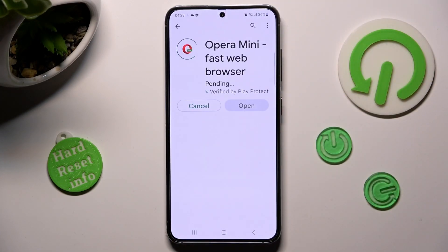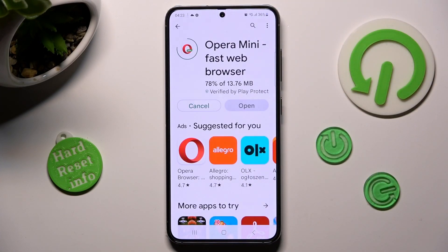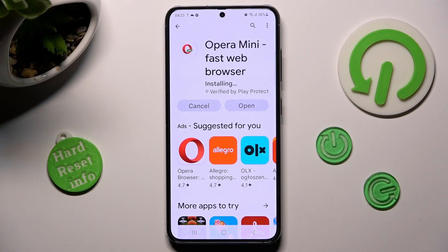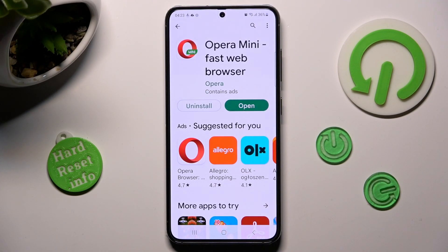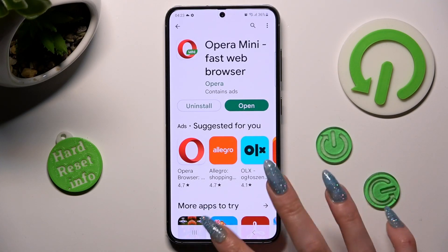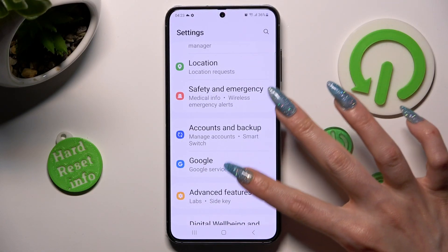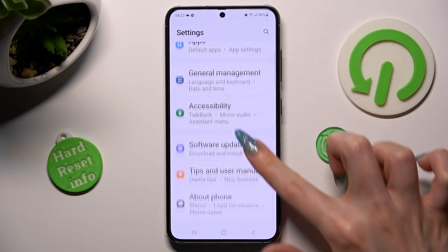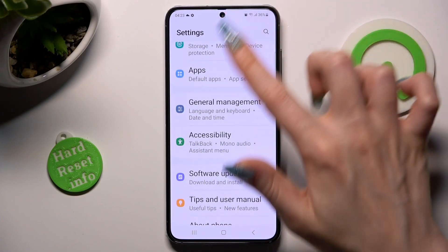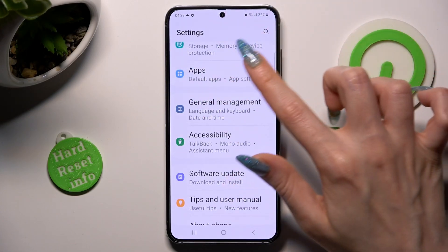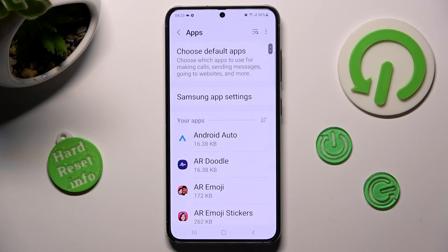When your apps are ready, go into Settings right away. In Settings, scroll down and click on the Apps section, and tap on Choose Default Apps.